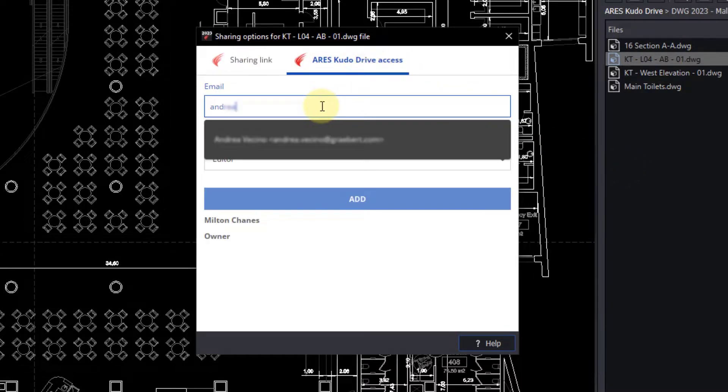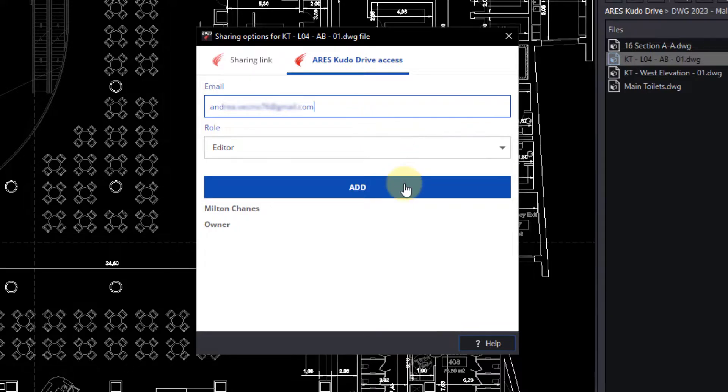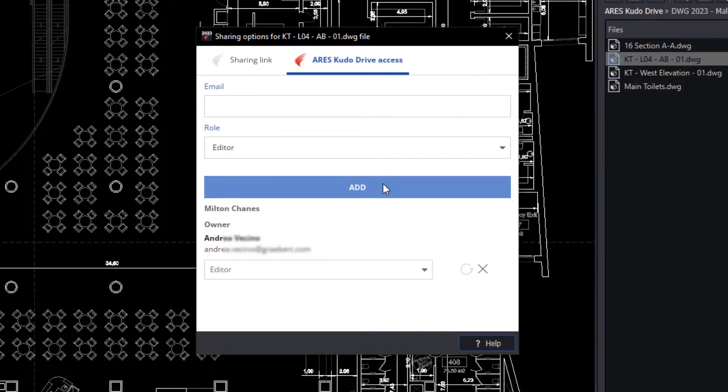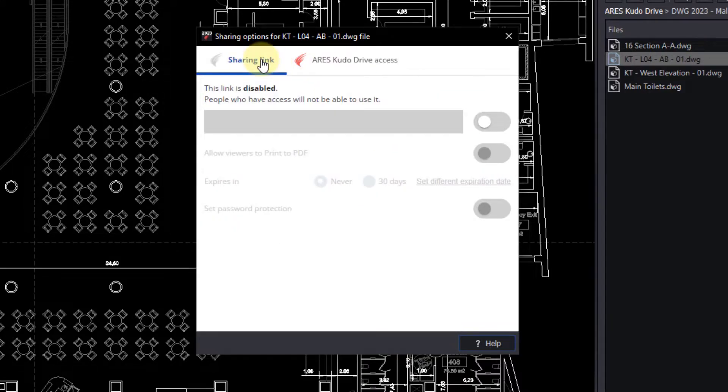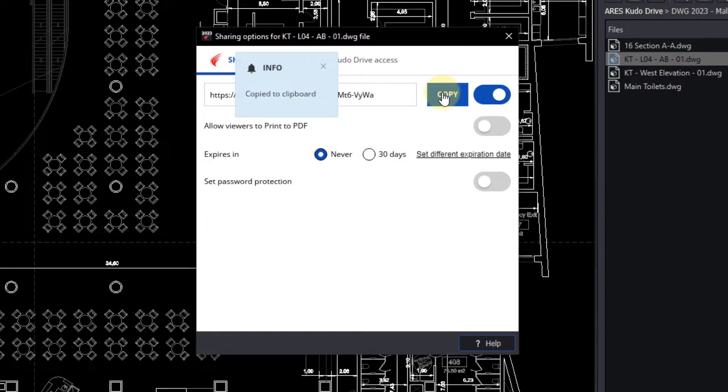Once we have granted editor rights to this user, he will be able to modify our drawing. I can also share my drawing as a link. Using this link, the second user will open the drawing.